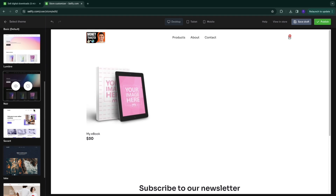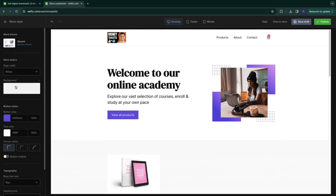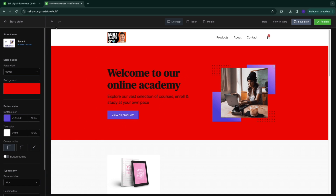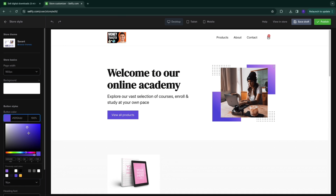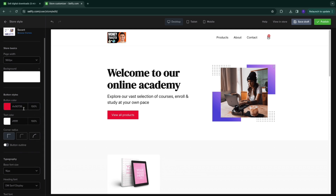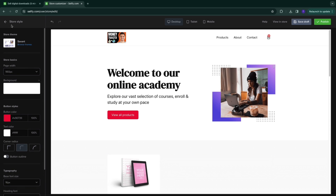Go back and select 'Store Styles' — there are several themes to choose from. I like the one called Savant, so I'll click 'Apply Theme.' You can now see it with your product displayed. You can set your page width, keeping it at the standard, and choose a background color. To set a brand color — for example red — you can change the button color to match. You can also customize button corner styles and fonts.